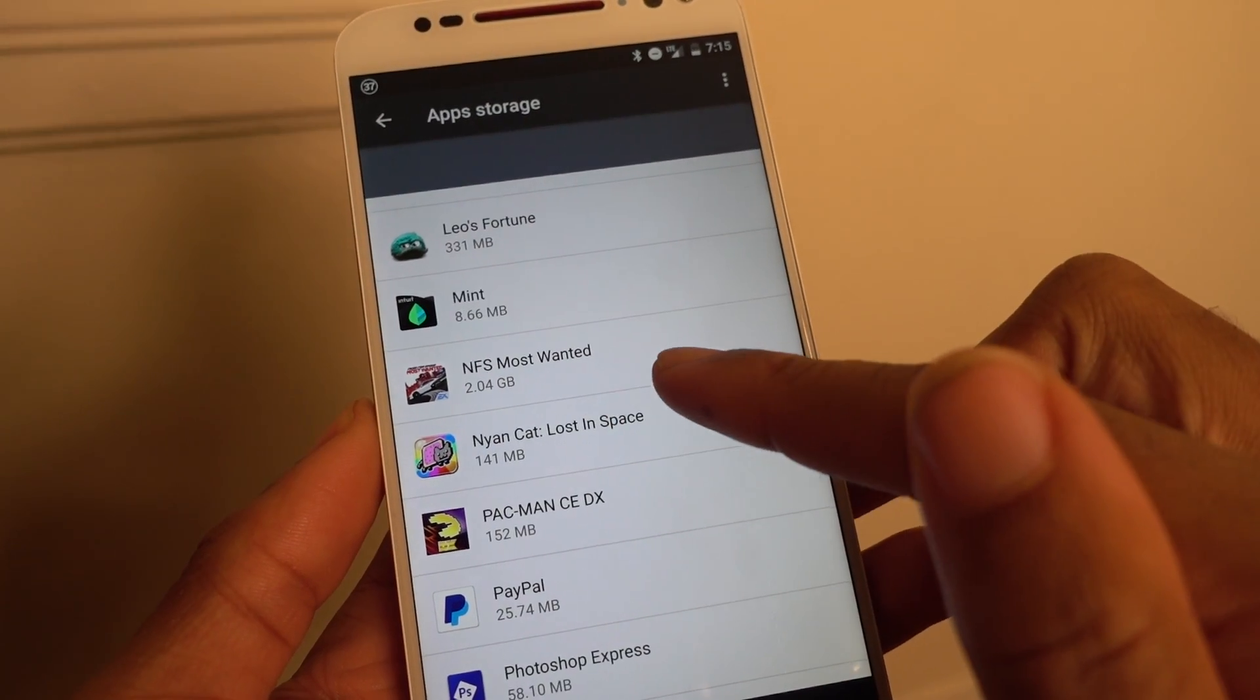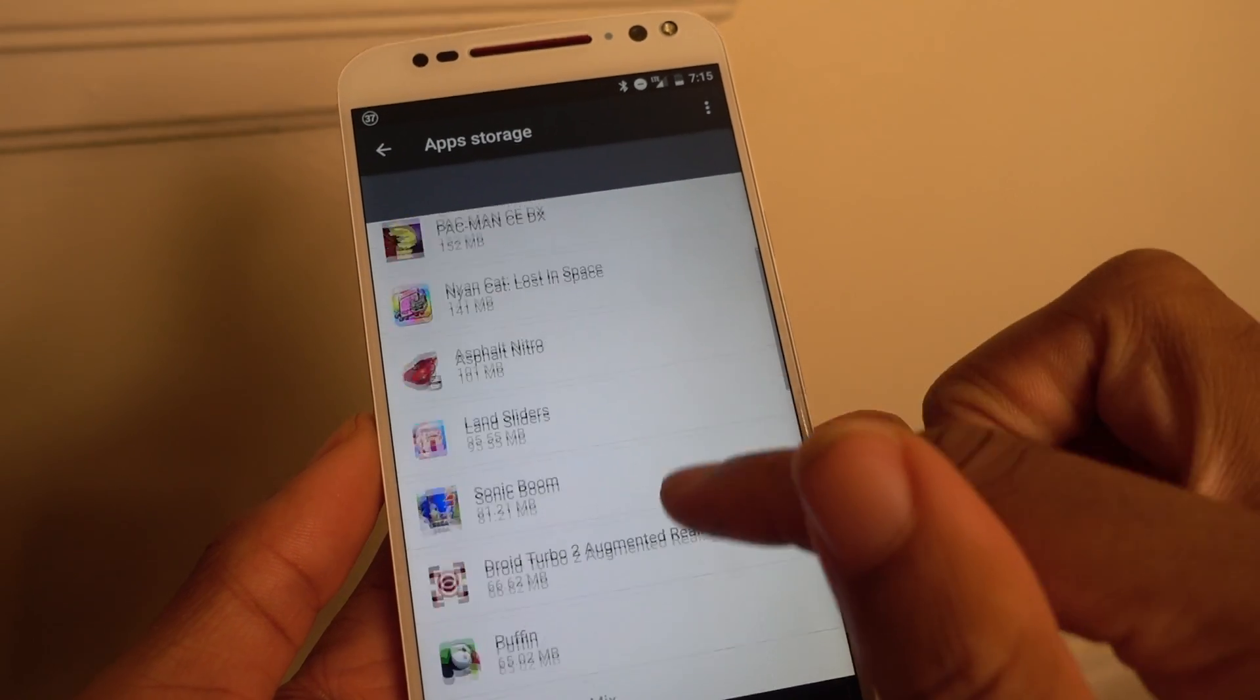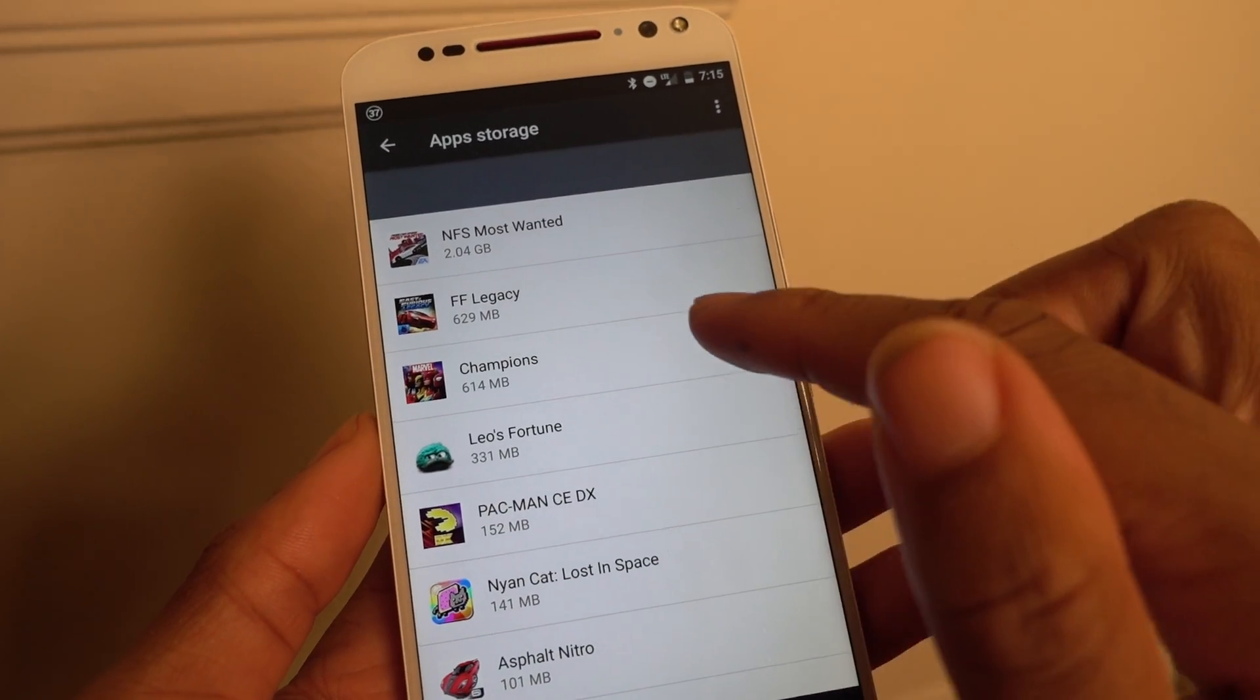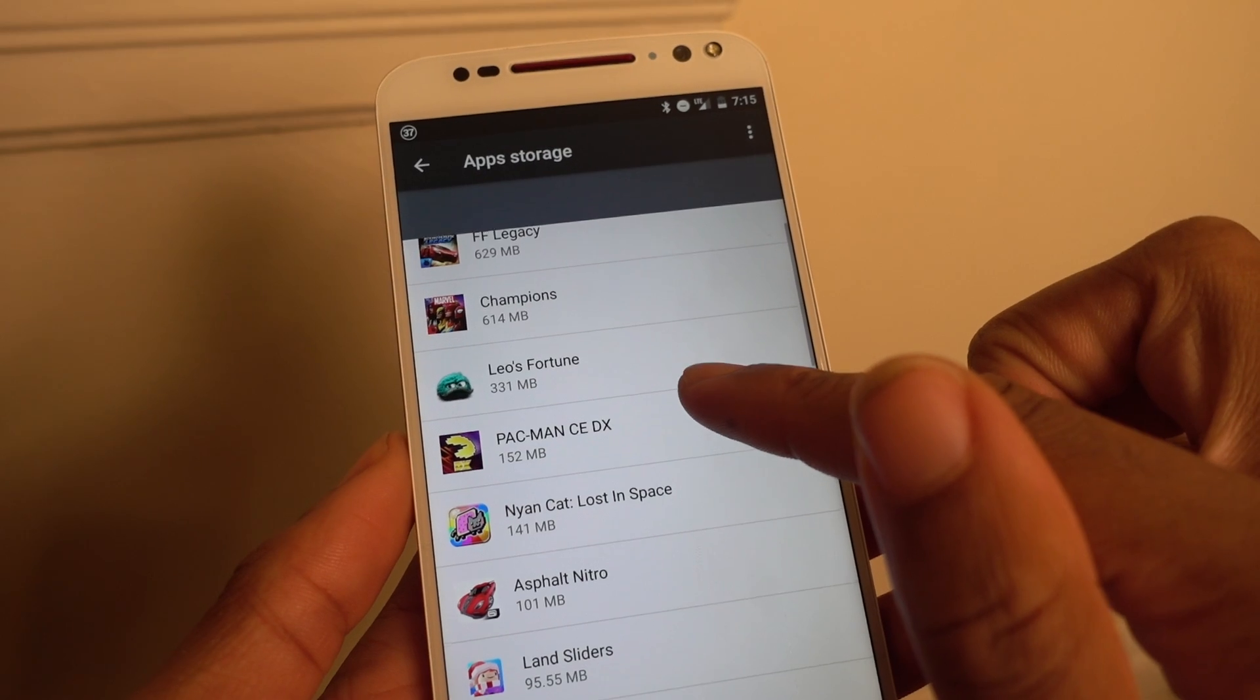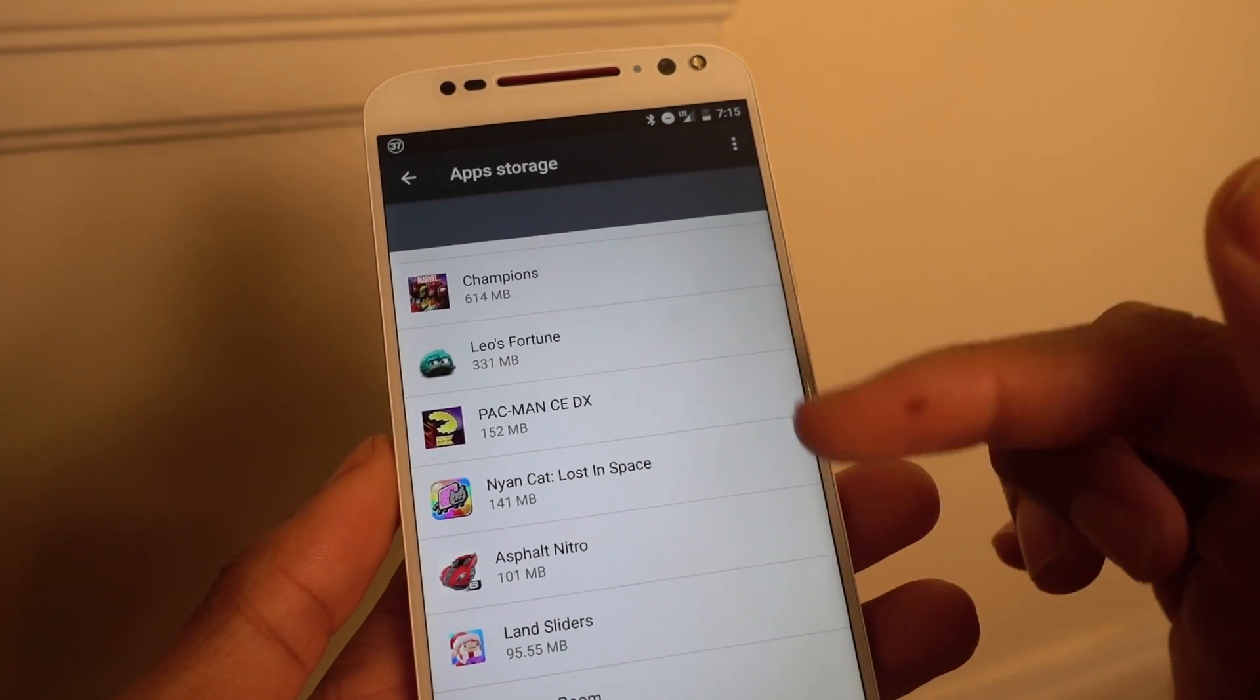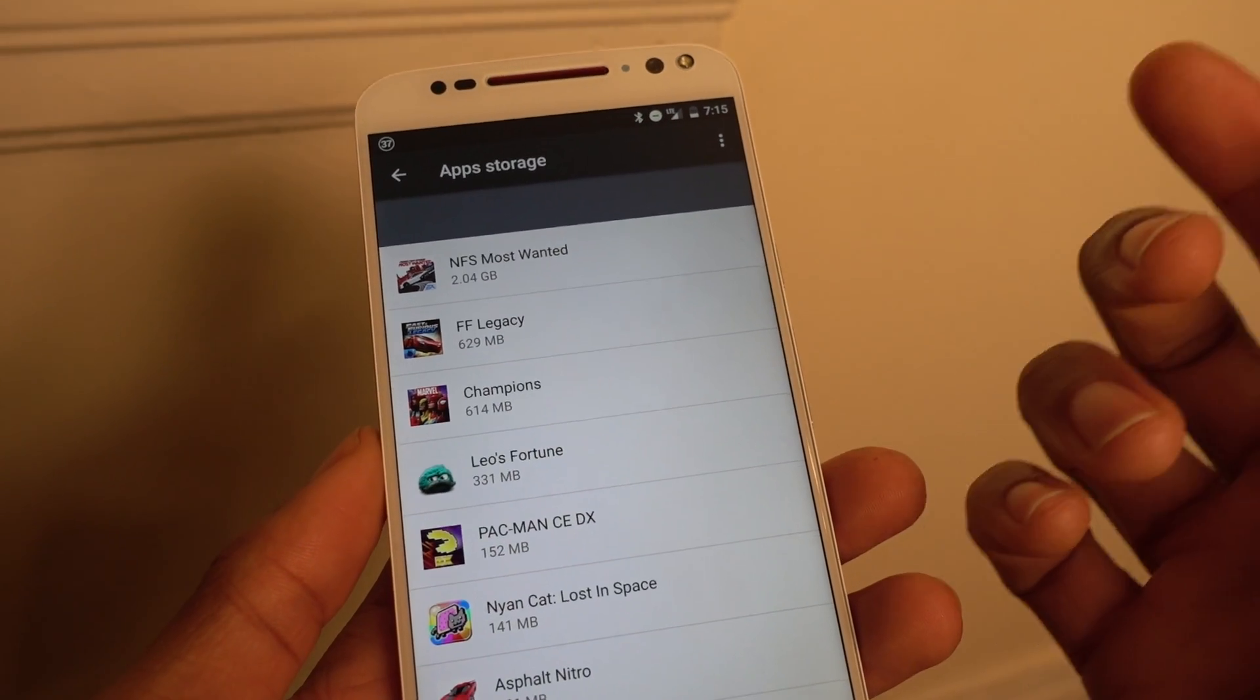The first we most wanted, 2 gigabytes is right here. Now Fastverse Legacy, 629 megabytes, Champion 614, Leo's Fortune. So all those apps are fully on my memory card.